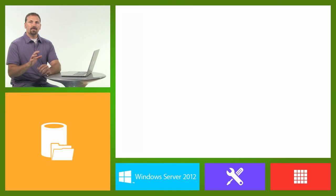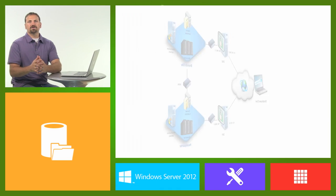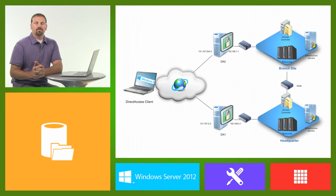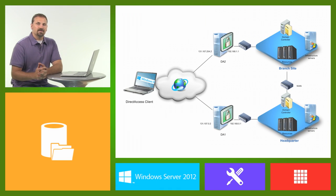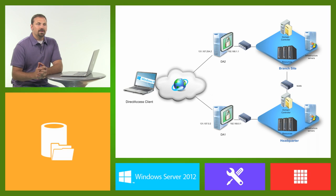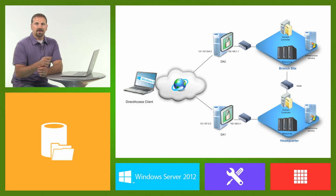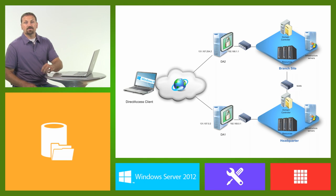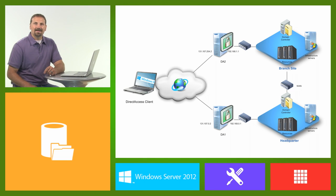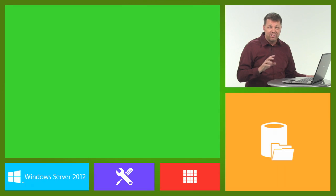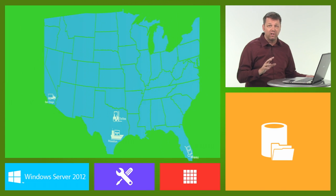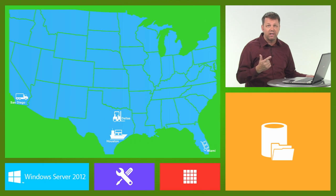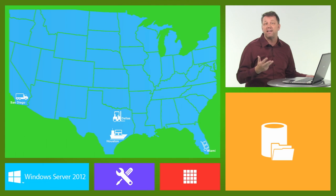Now, the very first consideration when designing the physical topology will be the number of physical sites that are required. The number of physical sites will often relate to the number of logical sites. Now consider, for instance, a four-location organization with the locations in Dallas, Houston, Miami, and San Diego.